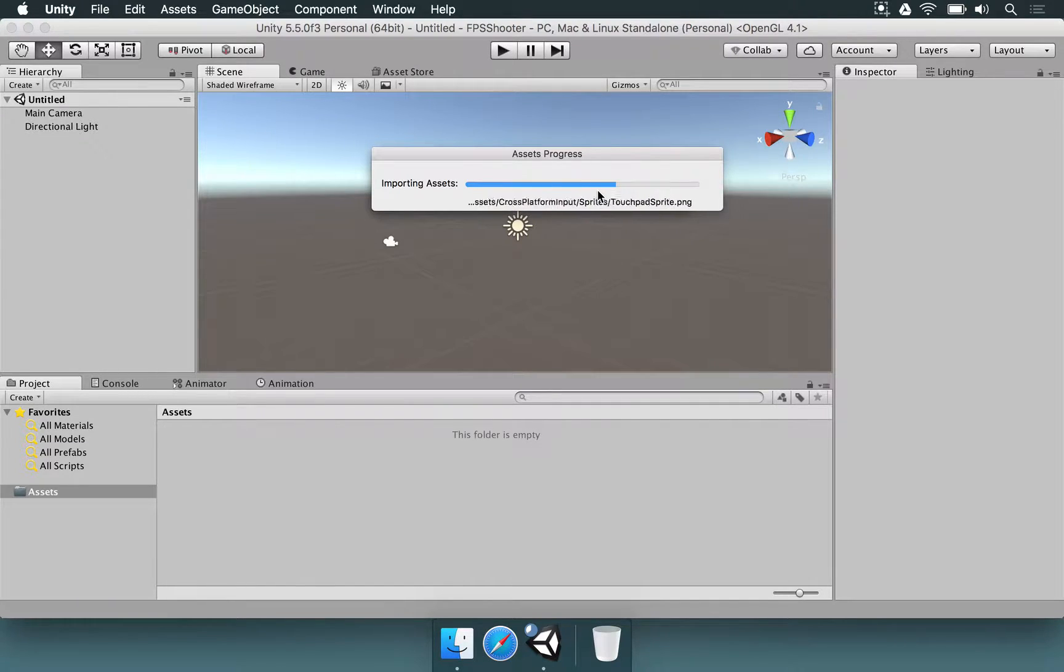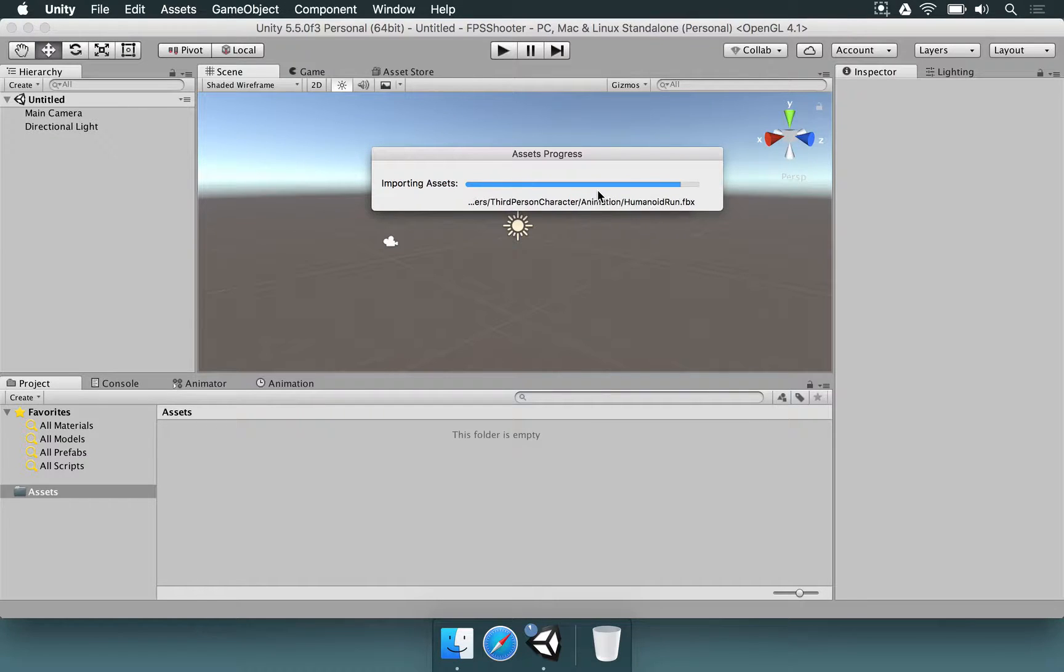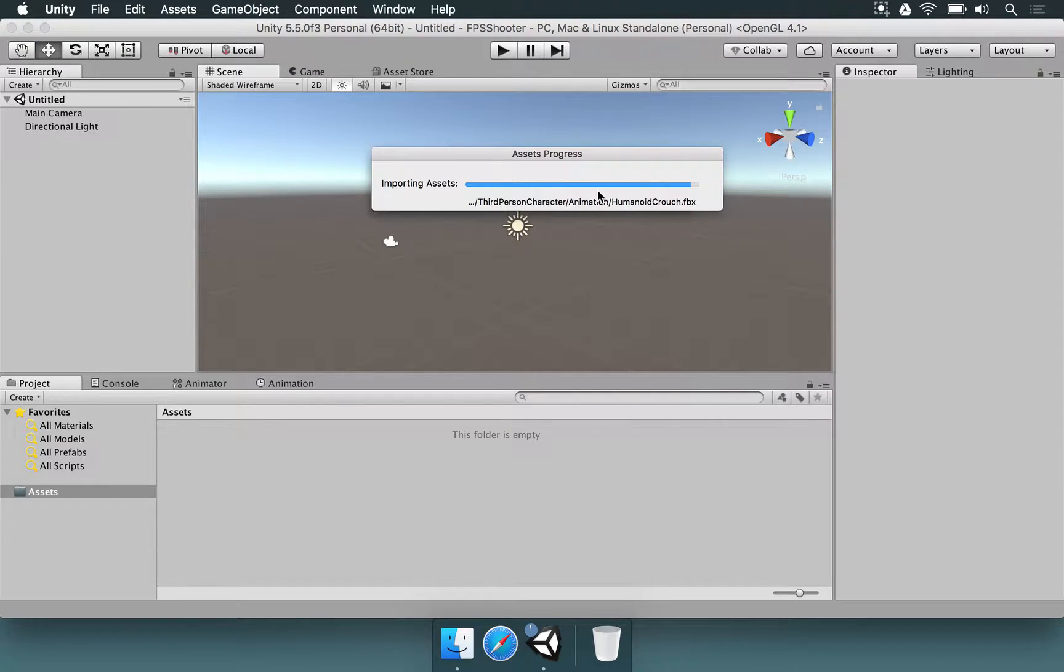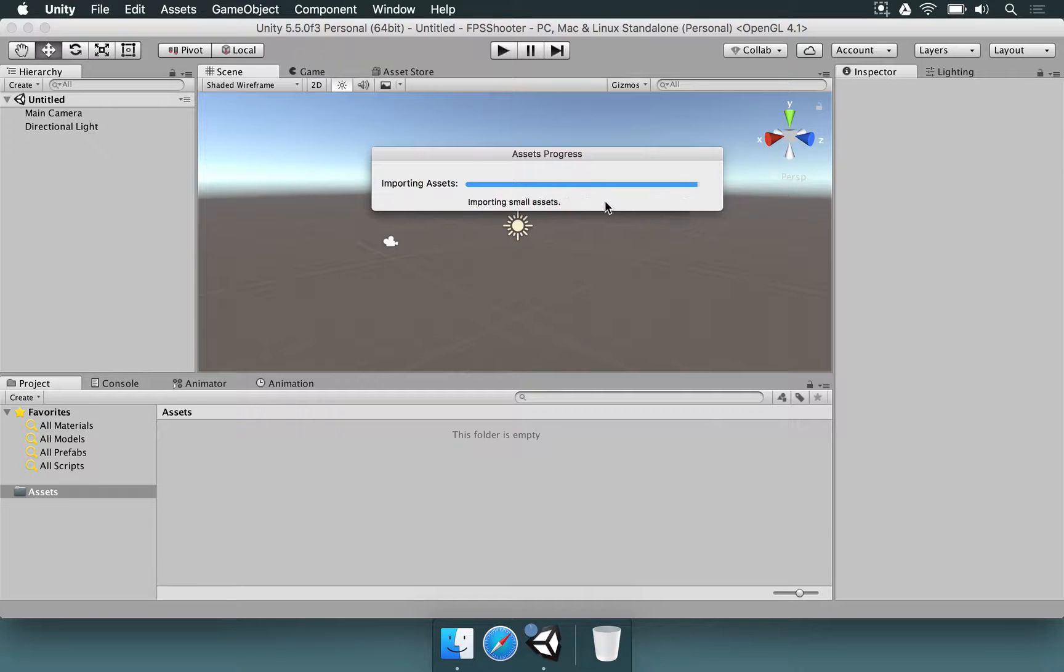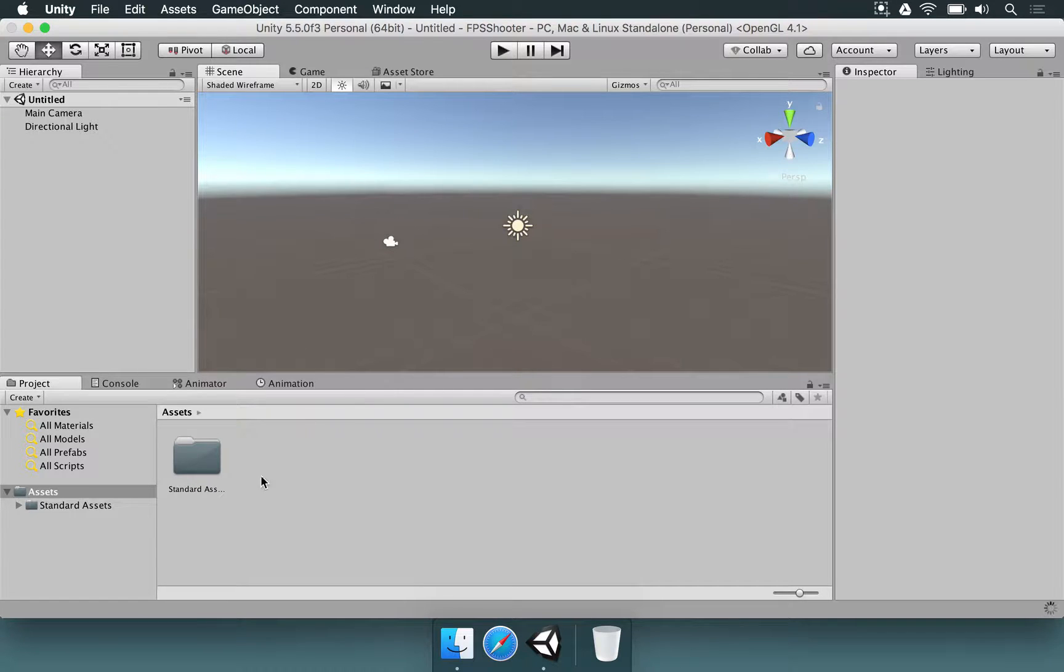After this is done, you're going to see that with a simple drag and drop, we're going to be able to enable the first-person shooter mode. So just a few more assets, and there we go.